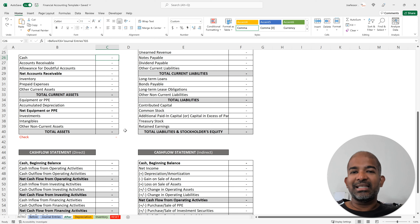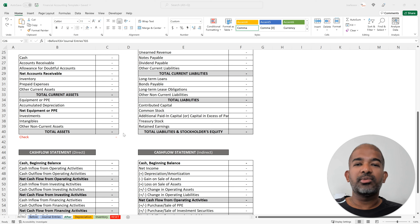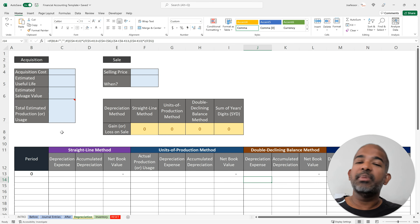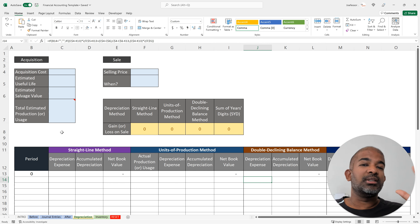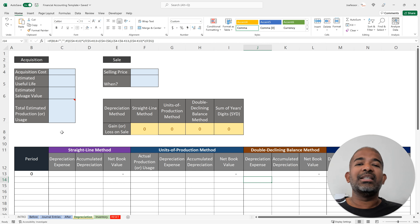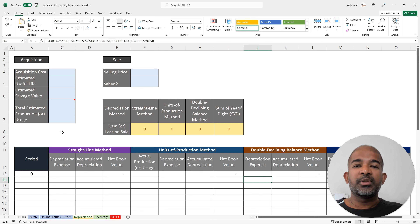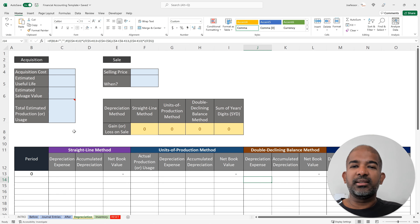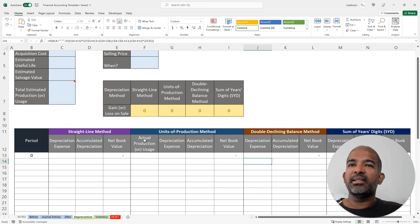I'm going to create a separate video with actual examples so you can see how this template functions with real numbers. If you have any questions or run into trouble creating your own template, feel free to write in the comments. Next, let's move on to the depreciation sheet. A typical depreciation exercise gives you the acquisition cost of an asset, the residual or salvage value, and the useful life, then asks for depreciation using a particular method or the net book value at a specific year. I've picked four methods: the straight-line method, the units of production method, the double declining balance method, and the sum of years digits method. The last two are accelerated depreciation methods.